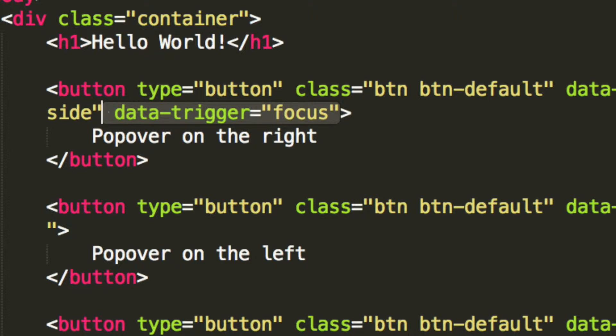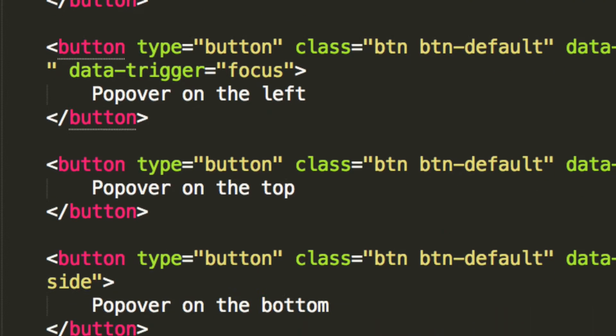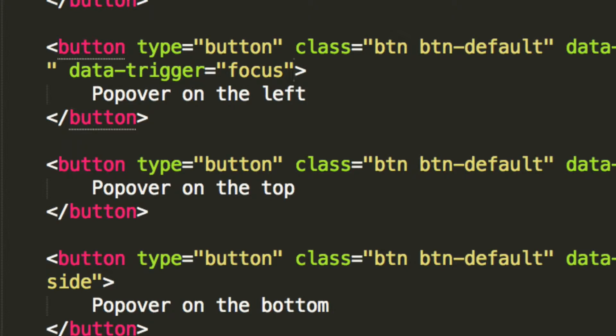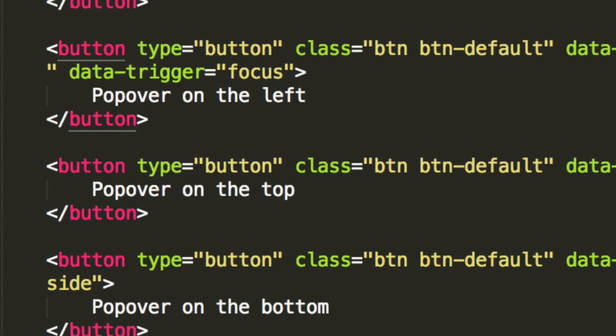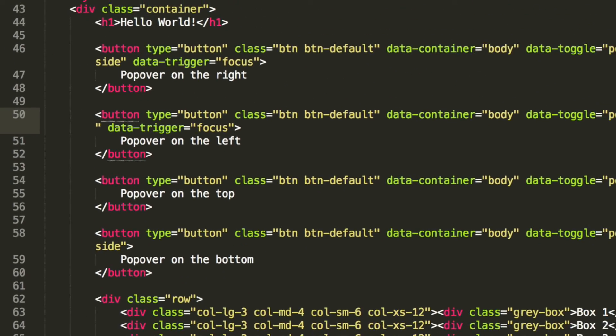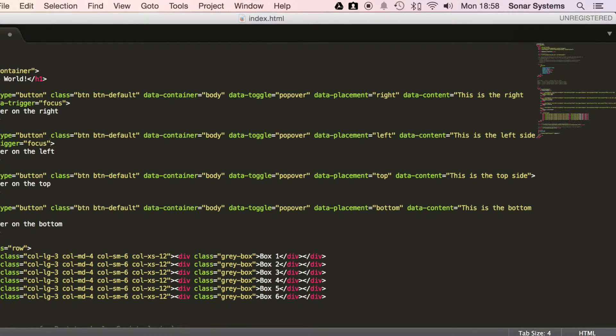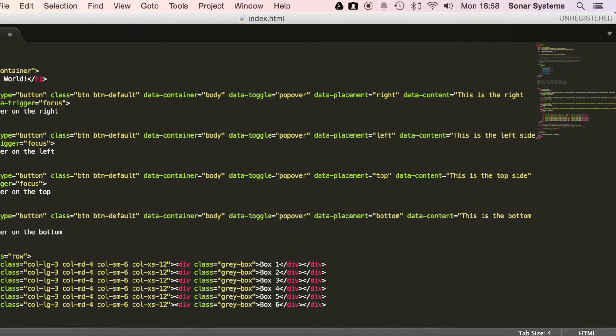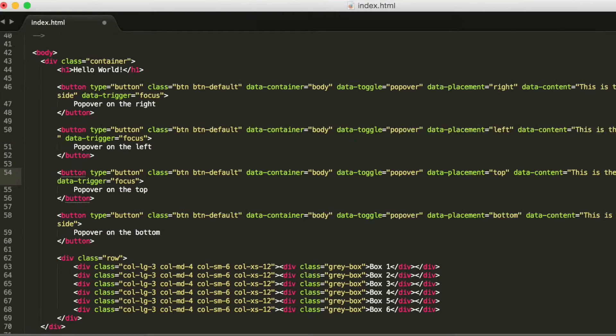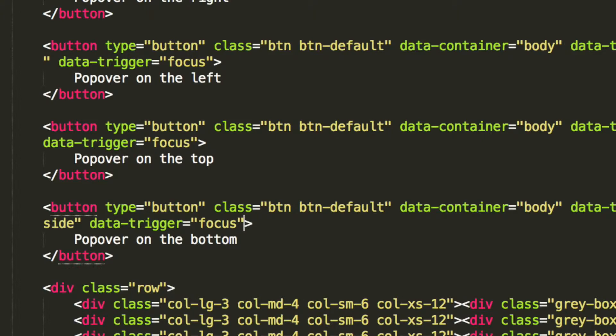That is literally all you need to do. I'm just going to add that to every single other button. And here we go. Add it to this final button right here.